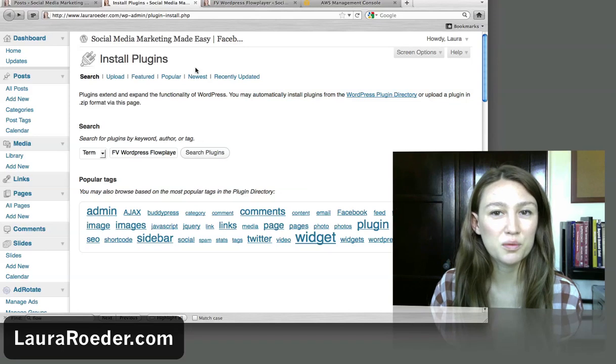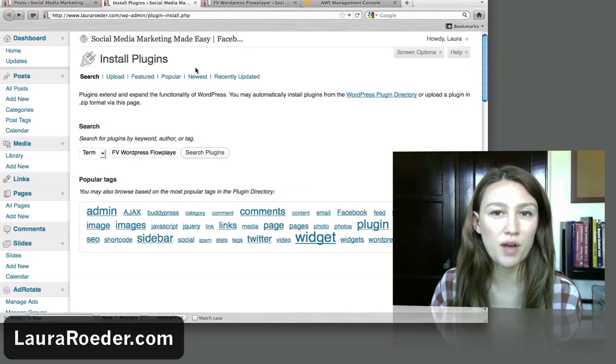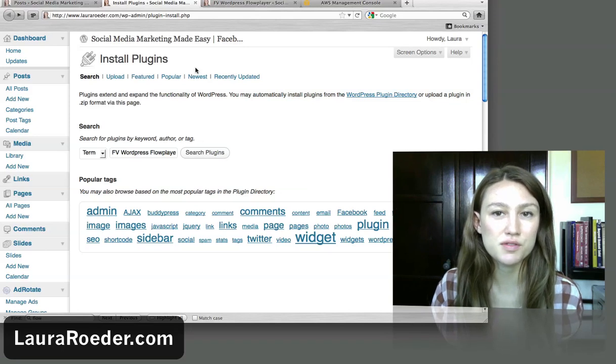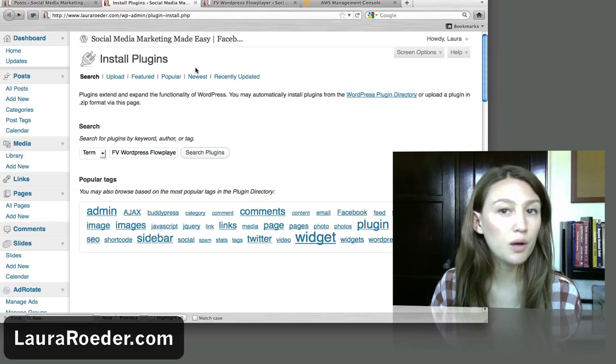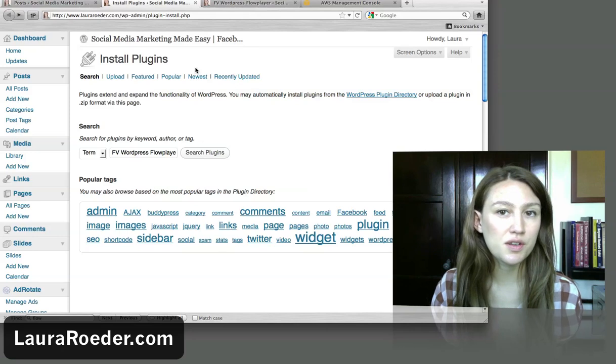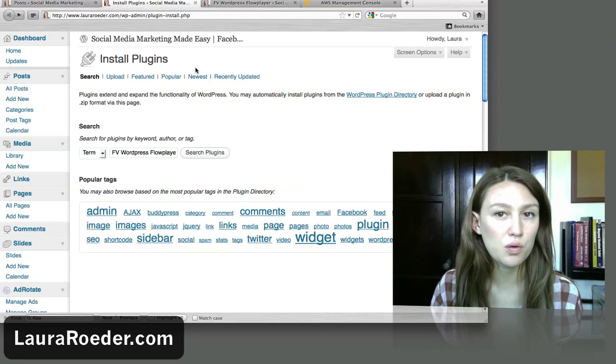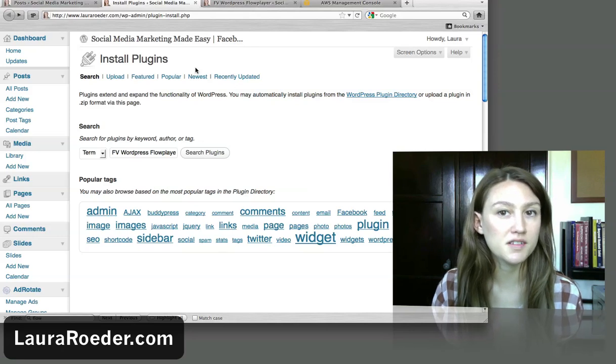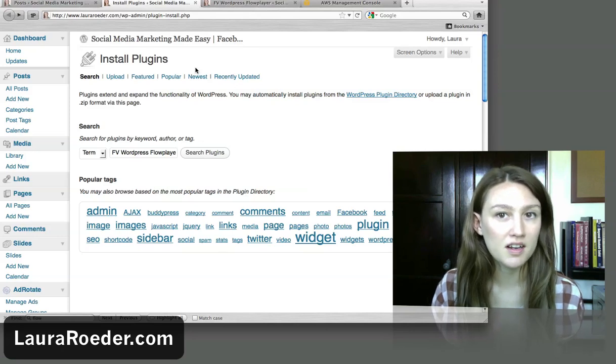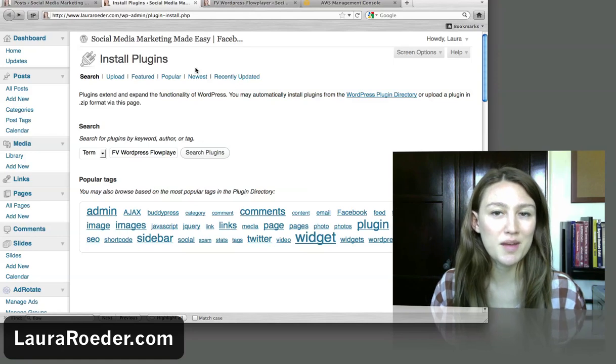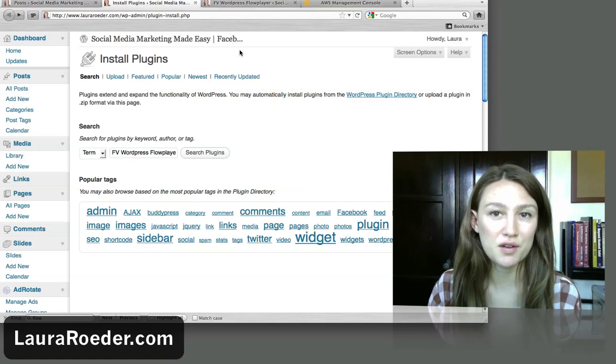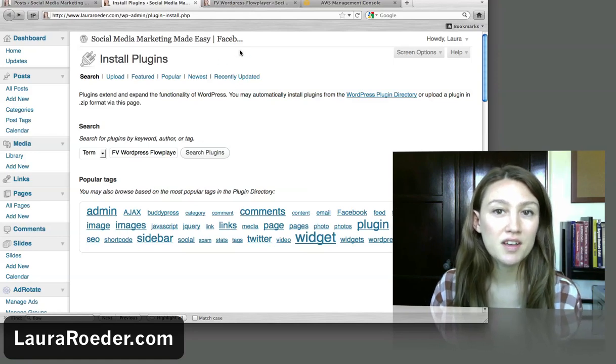Hey there, I'm Laura Roeder and today I want to show you how to use the Flow Player plugin to get videos to show up on your WordPress website. This is a topic request that I got from a Dash reader and I'm happy to make a video for you about it today.